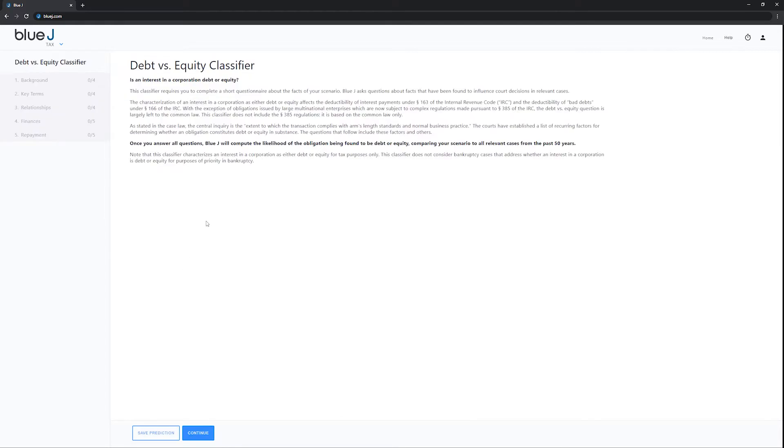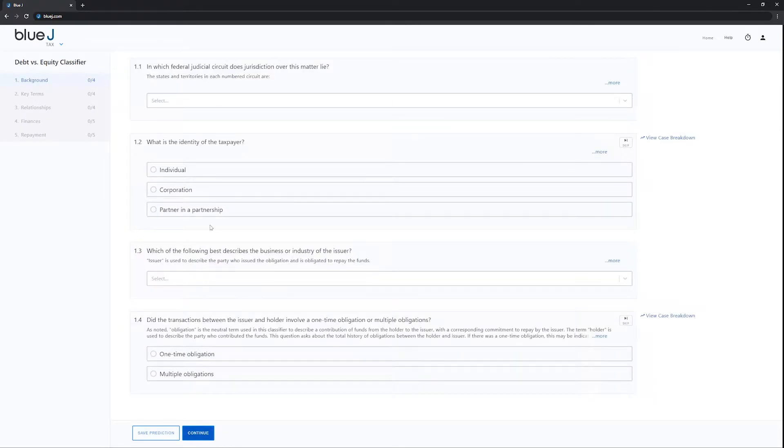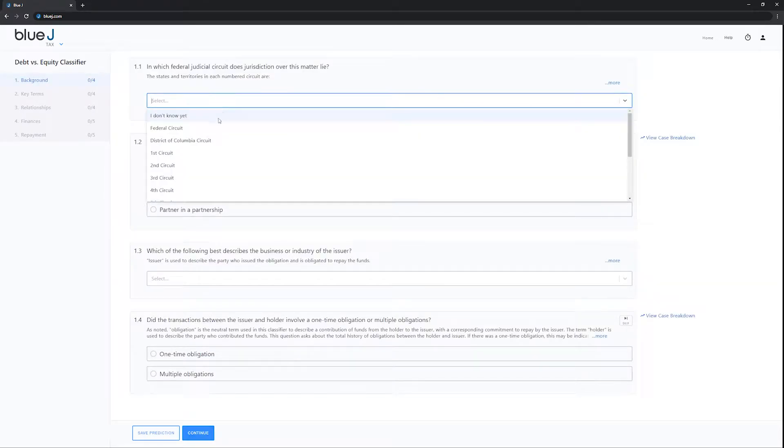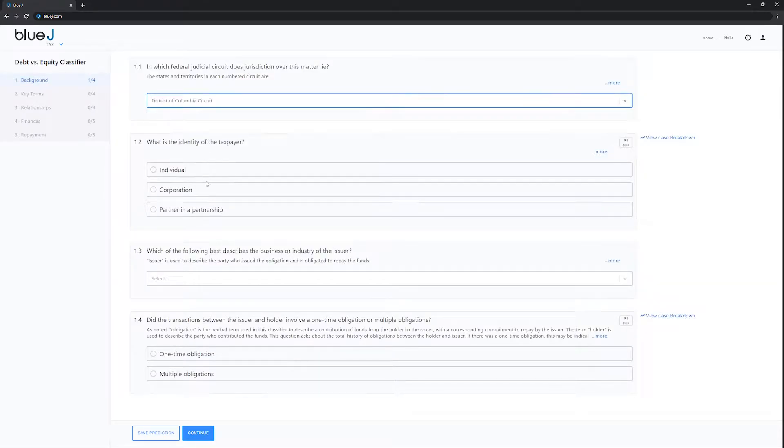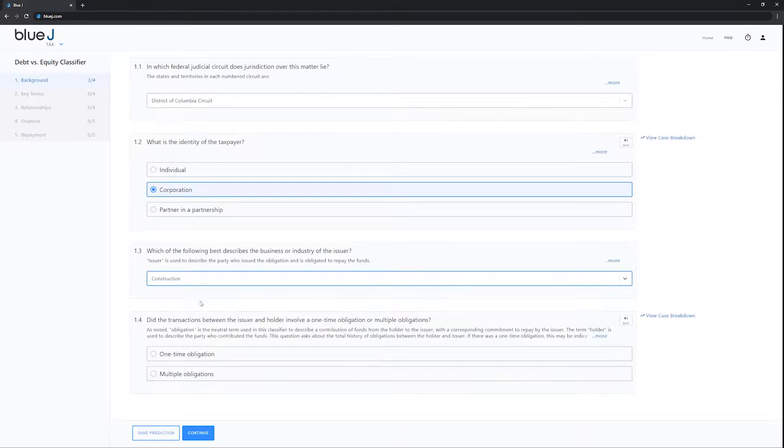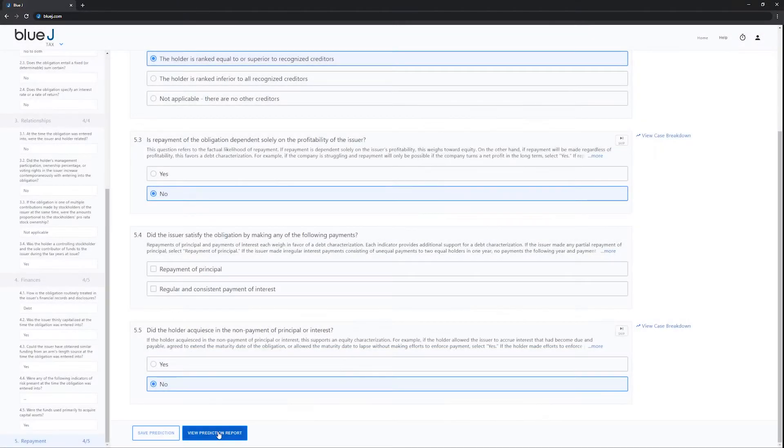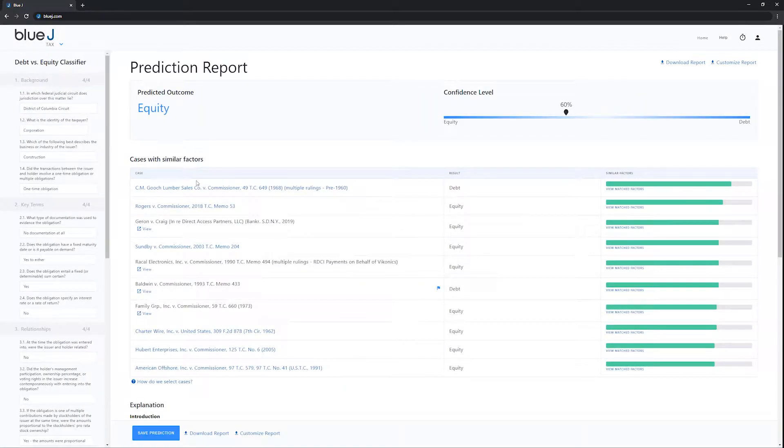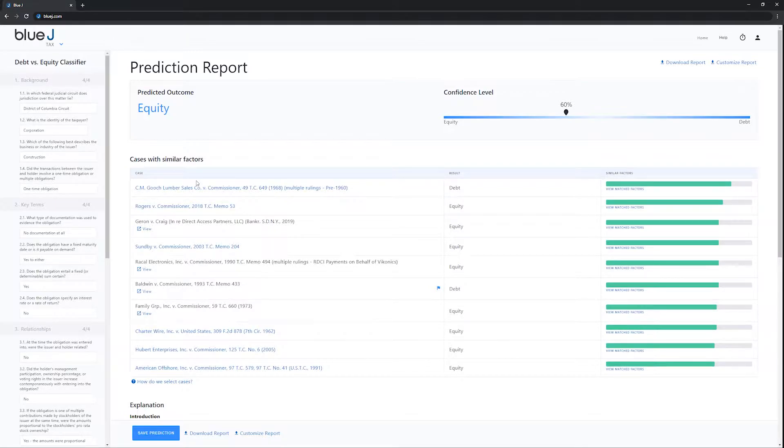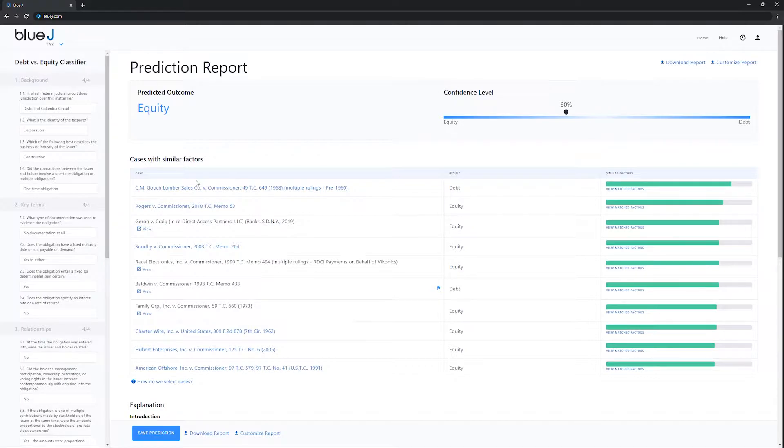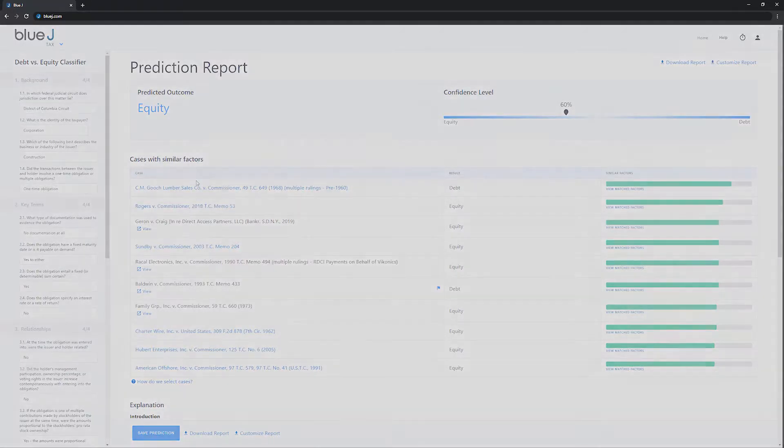Begin by filling out a brief questionnaire with the facts of your unique situation. Blue Jay Tax then uses AI to compare your situation to all relevant previous cases. The platform will process your fact pattern, predict the treatment of your tax scenario, and flag risks you might not have previously considered.